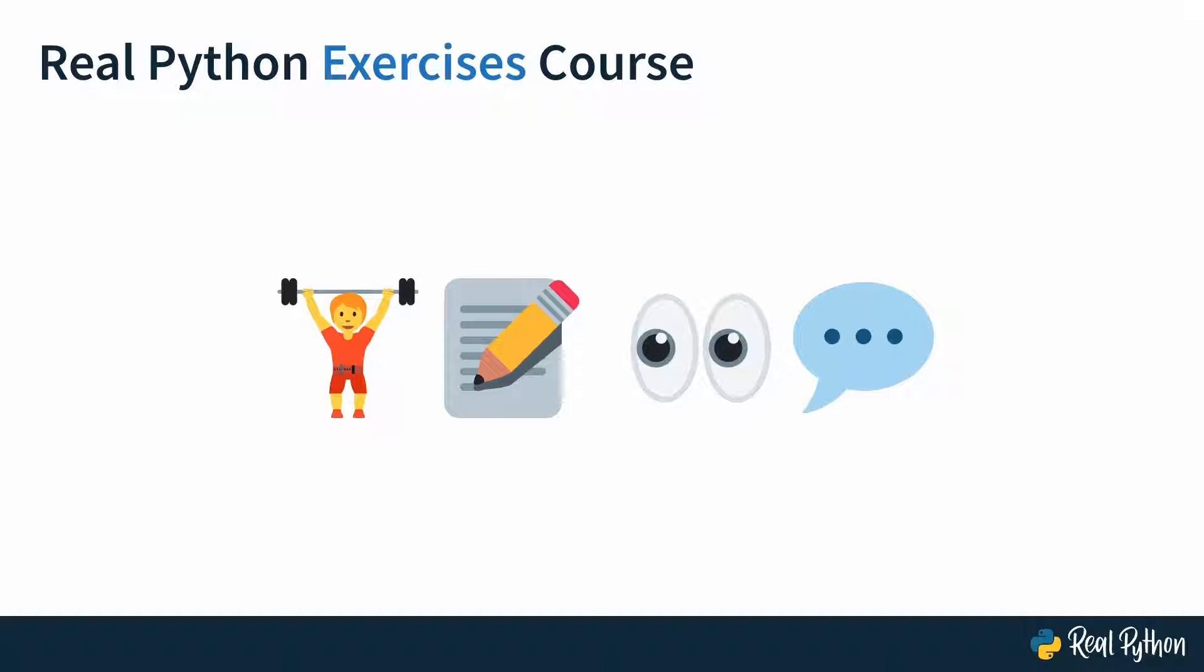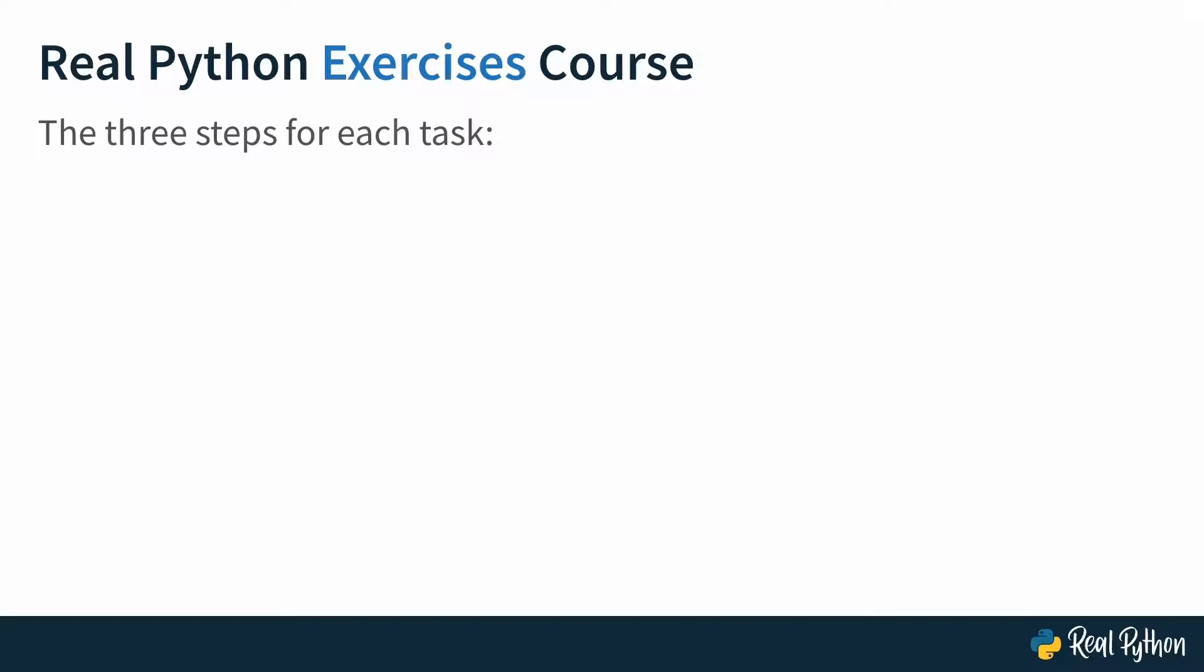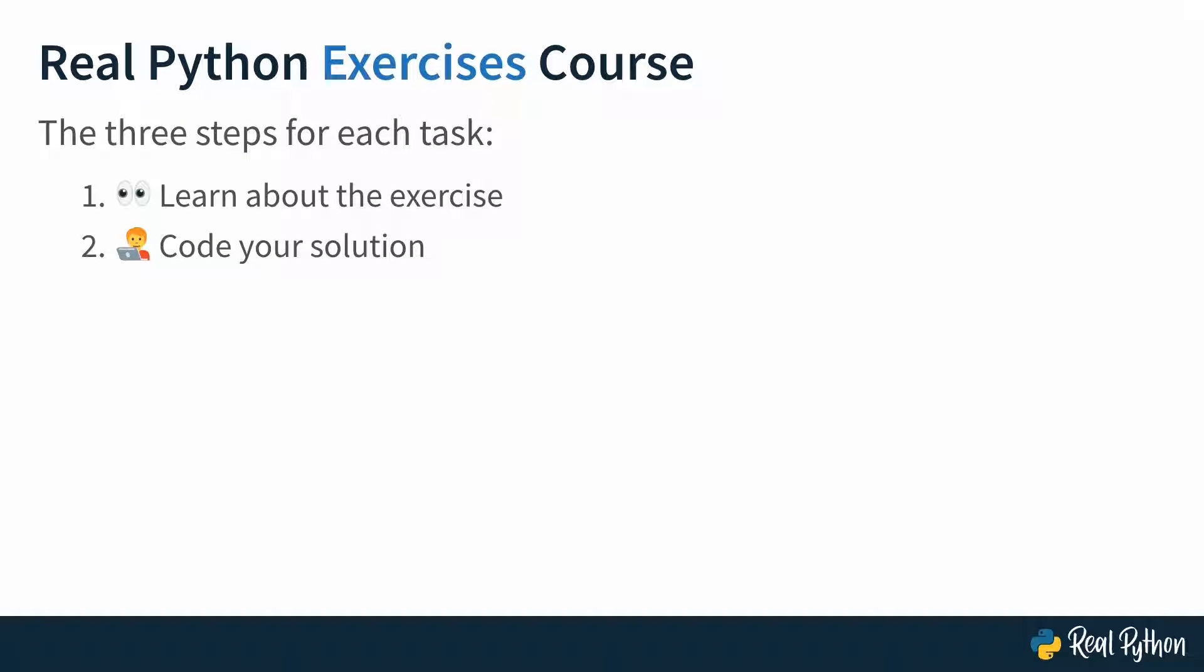In the upcoming lessons, I'll introduce two tasks, give you an opportunity to solve them yourself, and then show you step by step how I solved each of them. So I'll go through three steps for each task. You'll learn about the exercise, you'll code your own solution, and then you'll compare your solution and the process that got you there to mine.